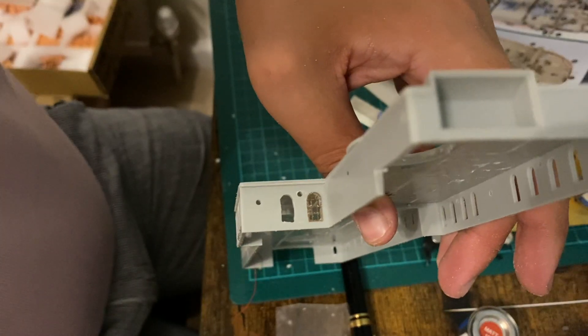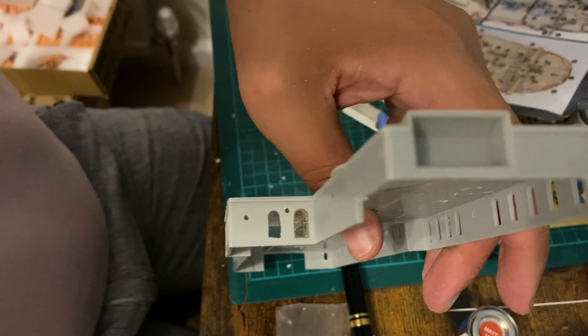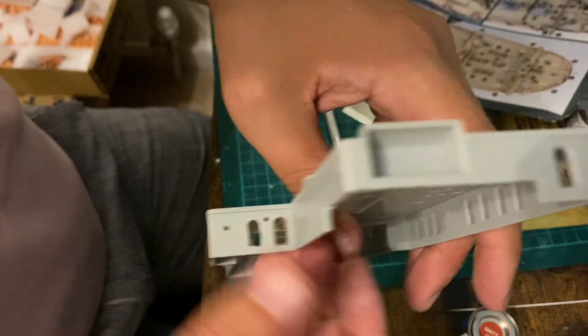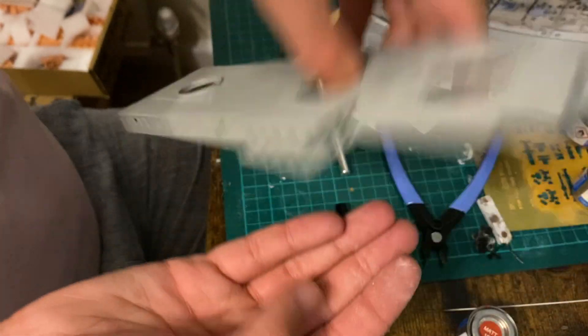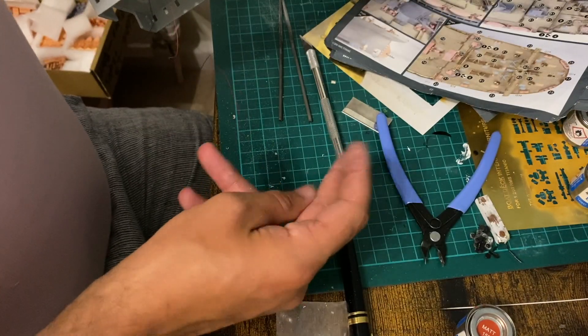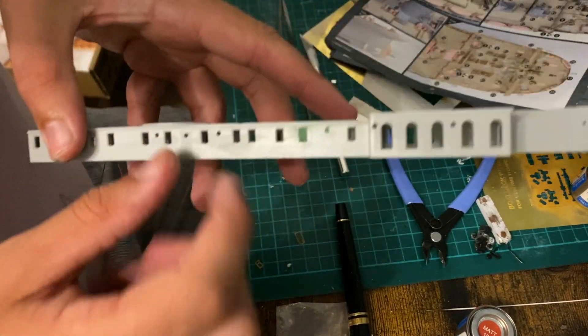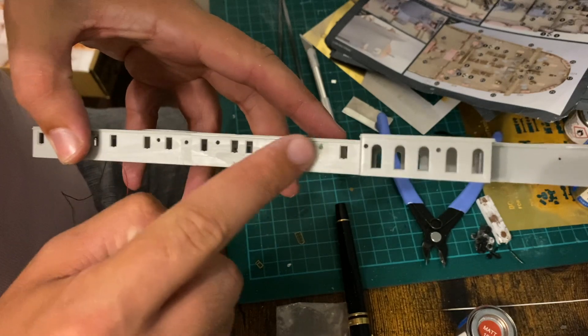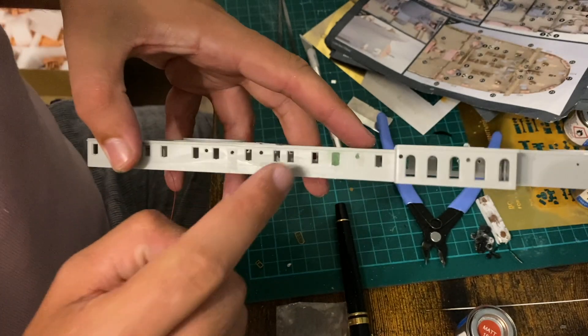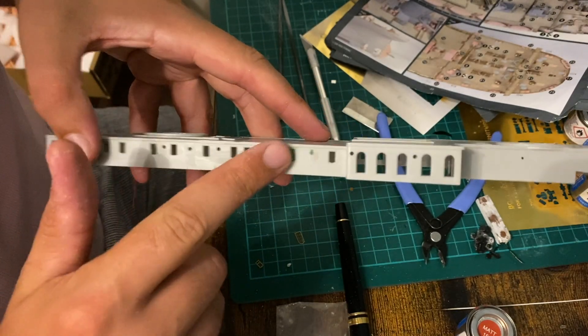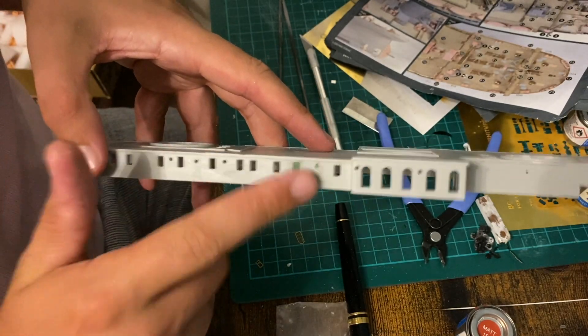So there we are, both of those windows now cut into place. The only thing remaining to do is this window, but I'm going to have to do that tomorrow because I need to wait for the putty to dry.